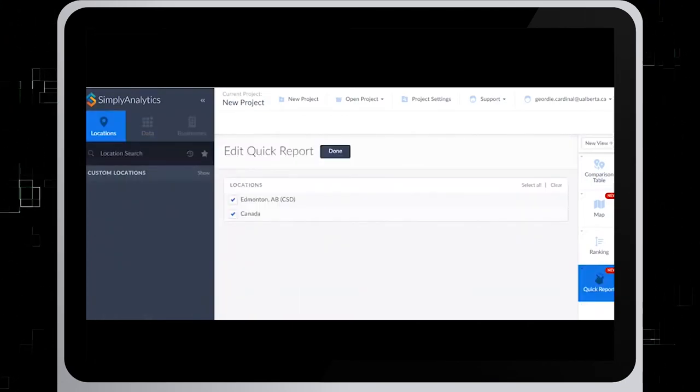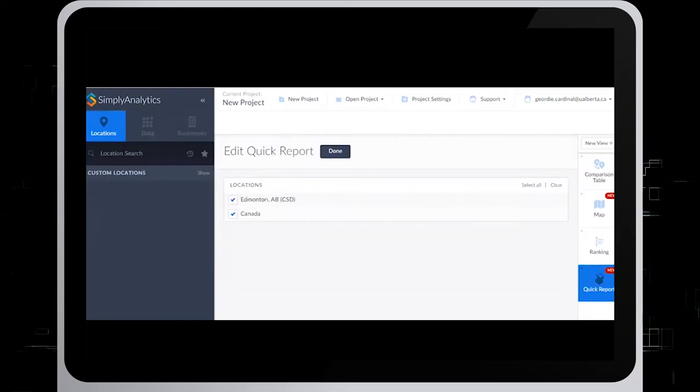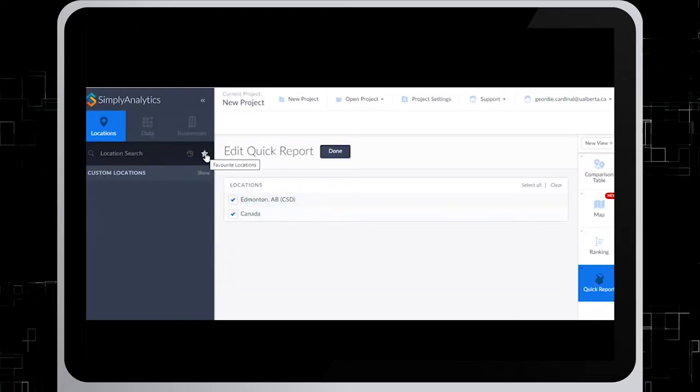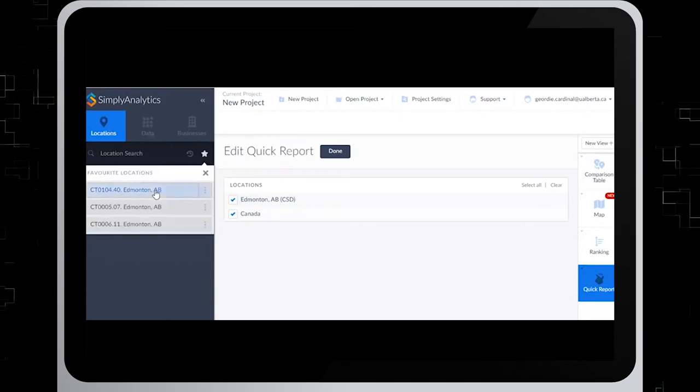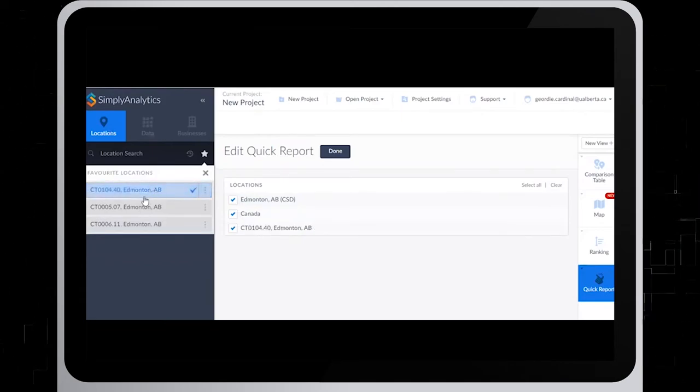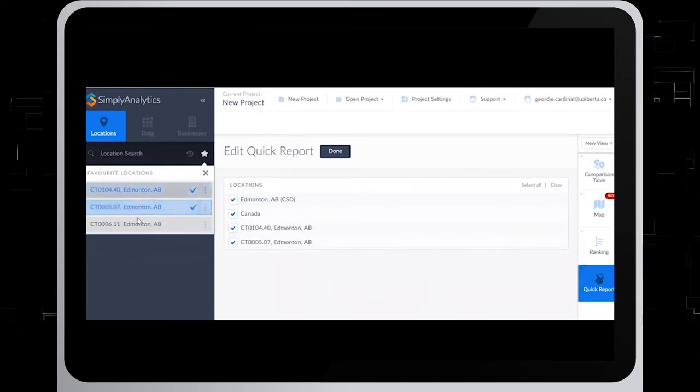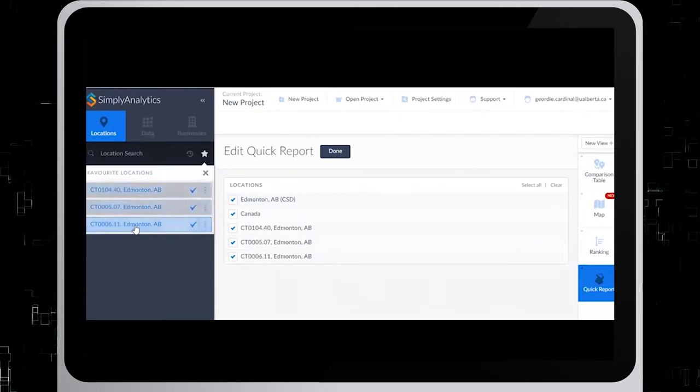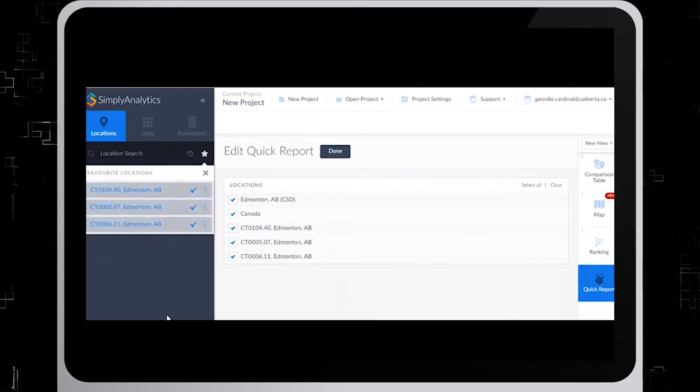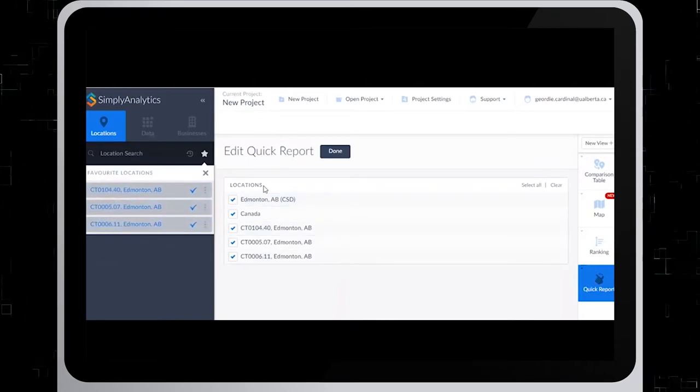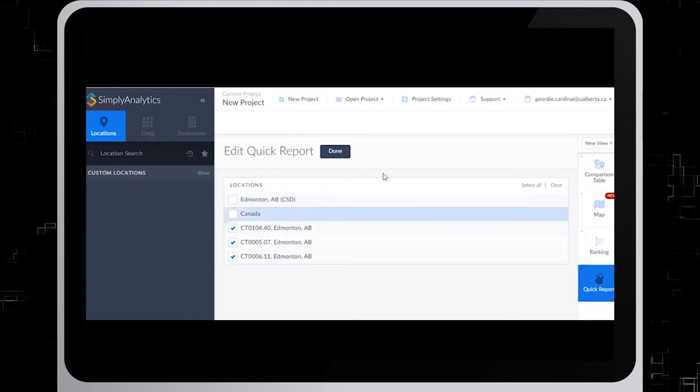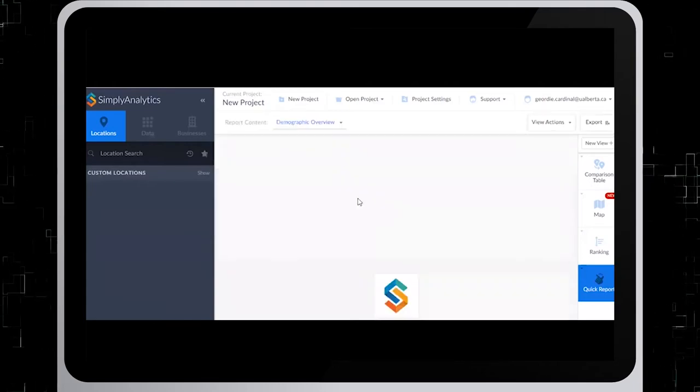To add locations to your quick report, click on Locations in the upper left-hand corner. And from the Favorites, click on the census tracts that you added previously. Then deselect Edmonton and Canada. Click on Done.